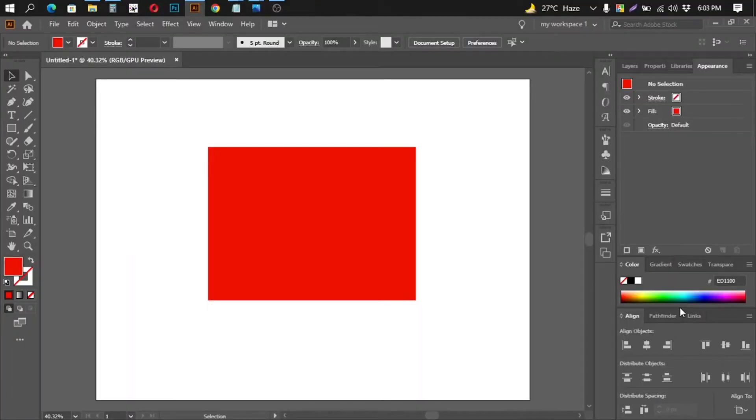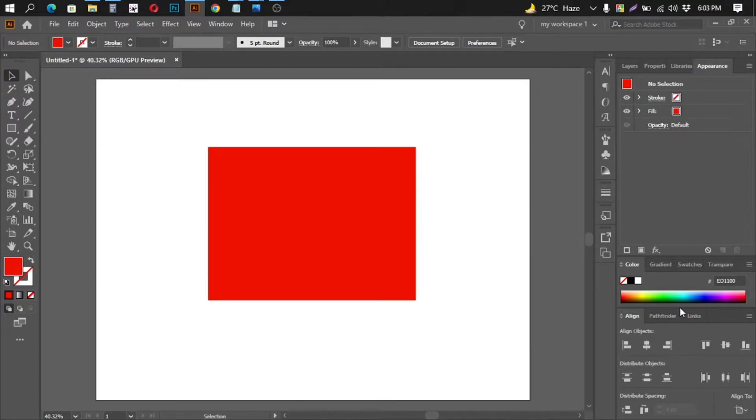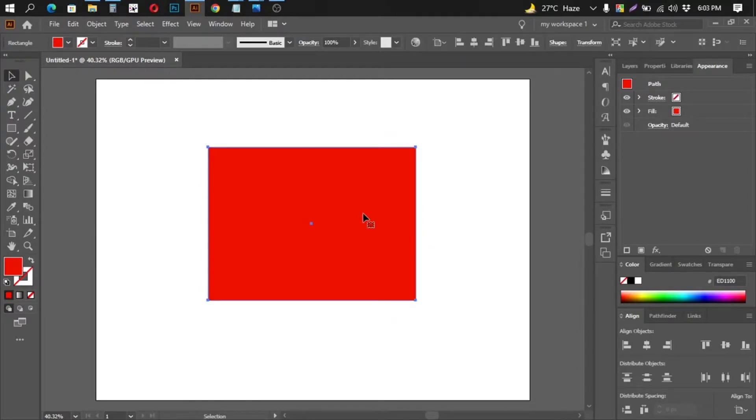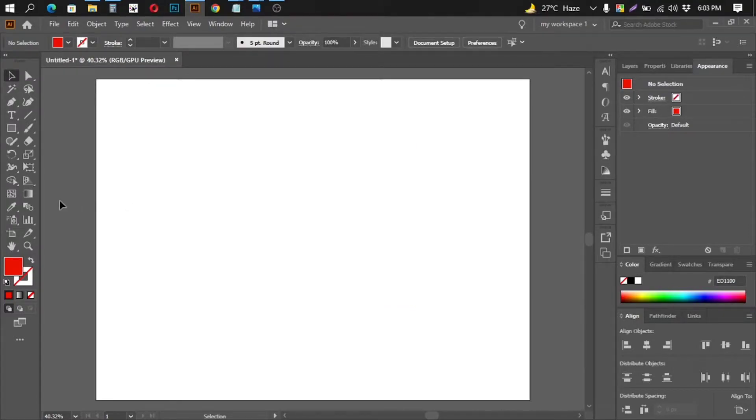What's up guys, welcome back to my channel. Today in this video I will discuss something I recently faced, a problem in Illustrator. When you make a shape, let me make another new shape.